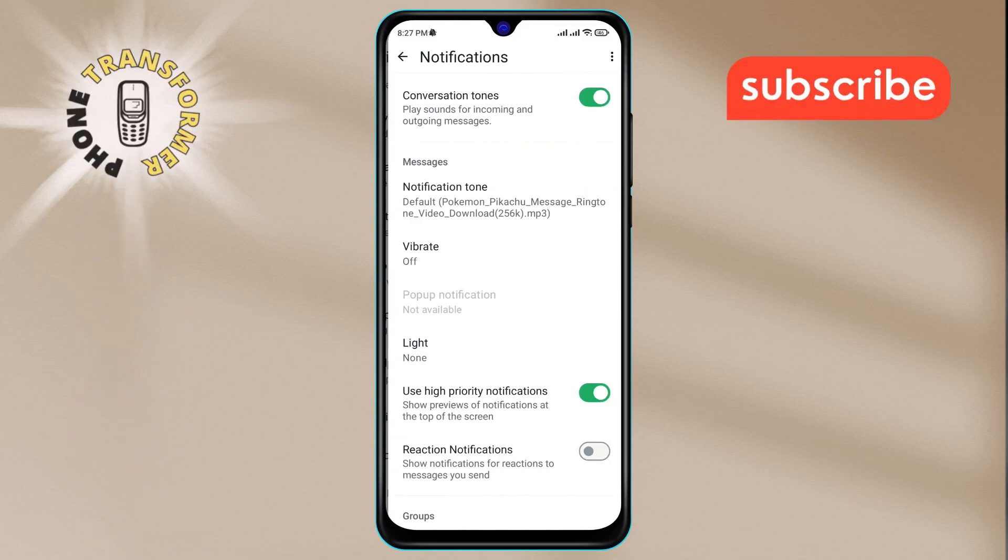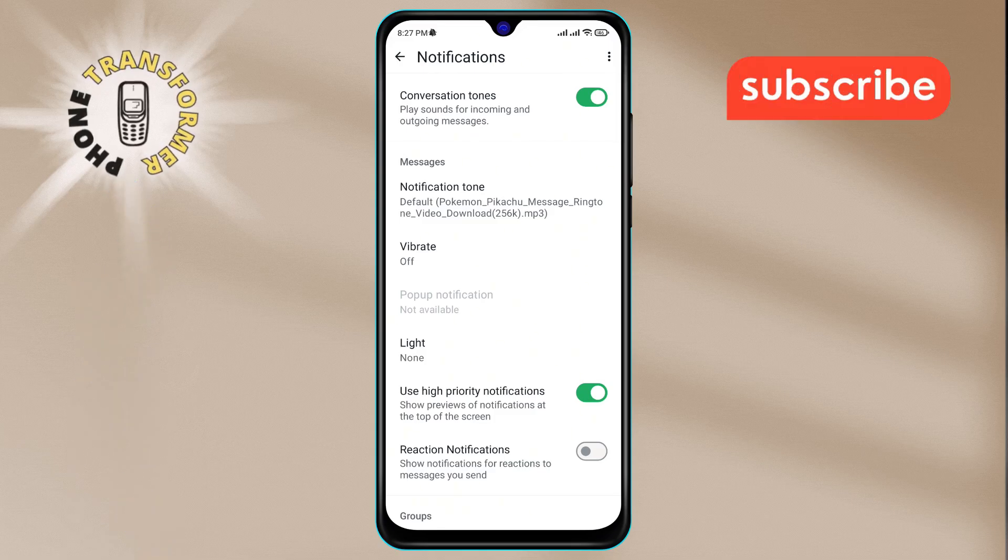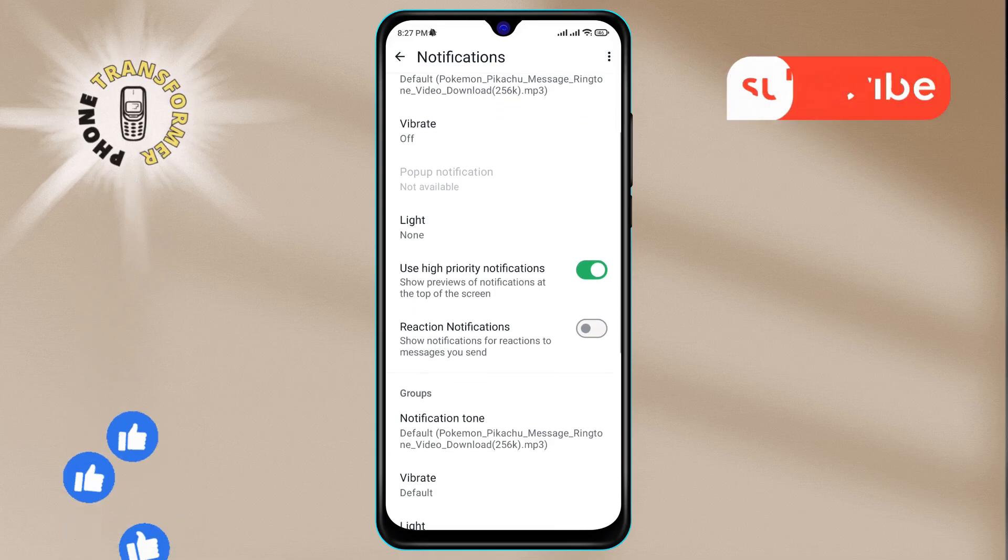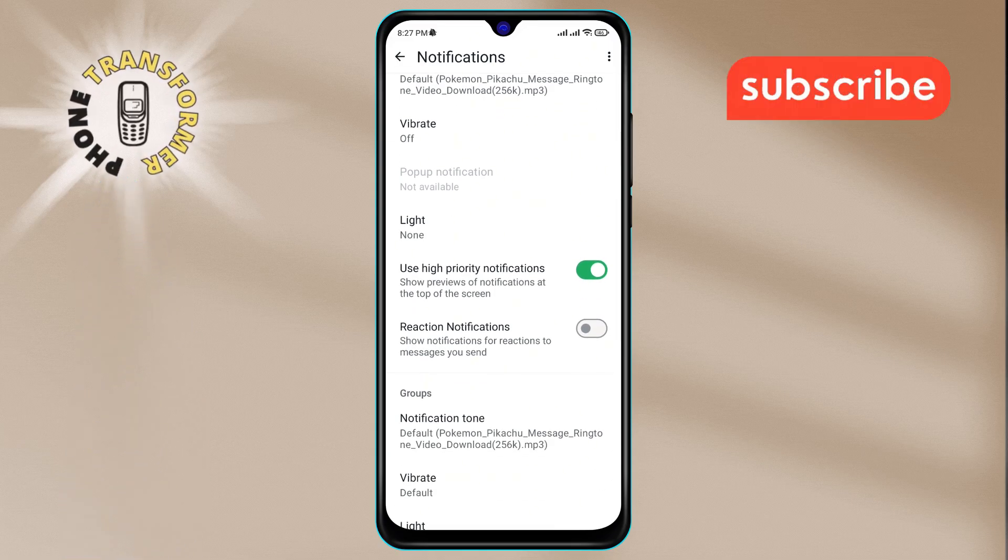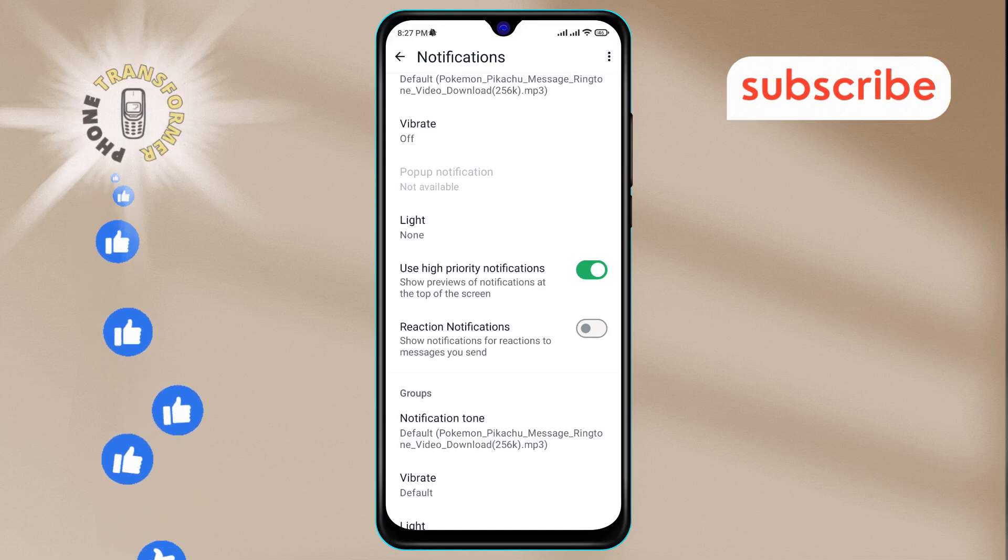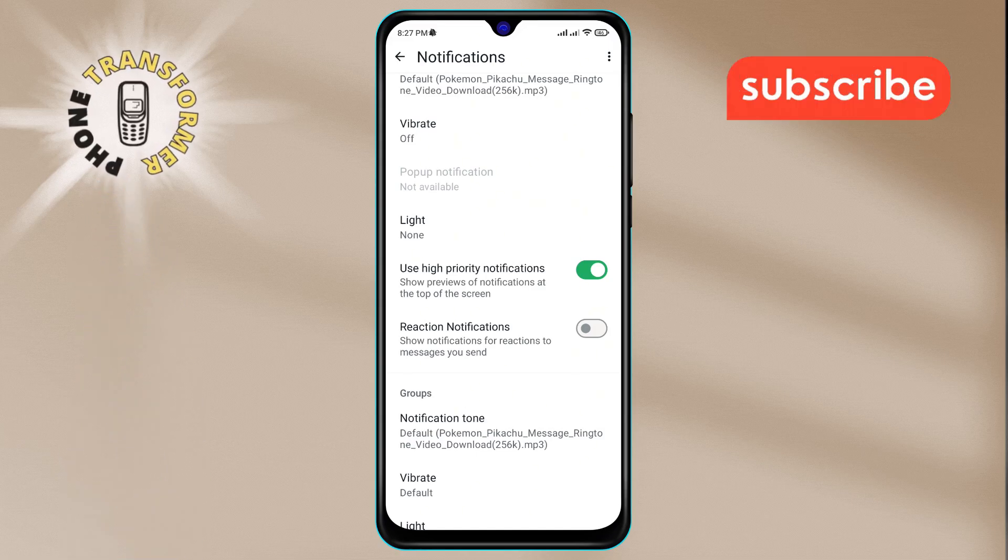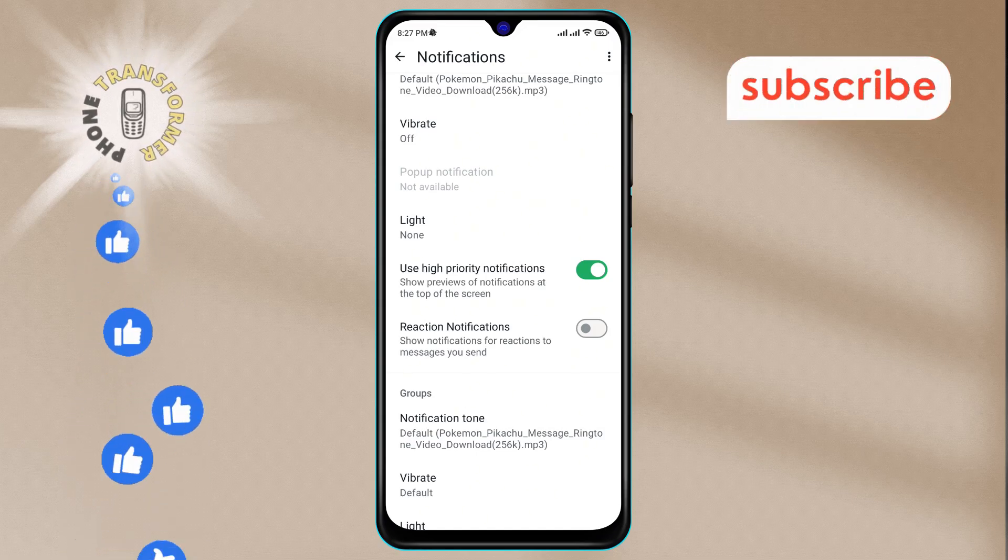Step 5. In the notifications menu, scroll through until you find an option called reaction notifications. You'll probably notice that this option is currently turned off.